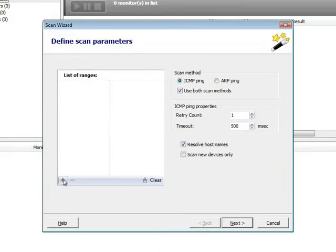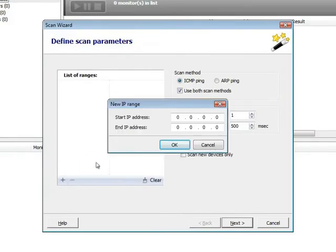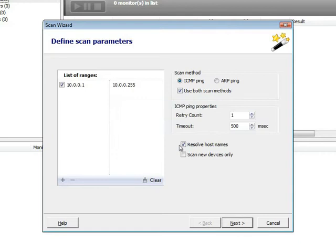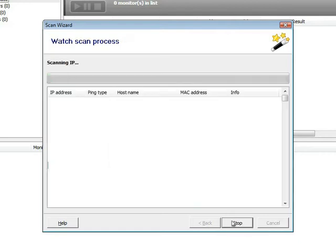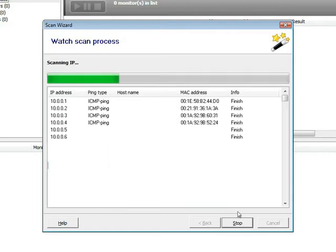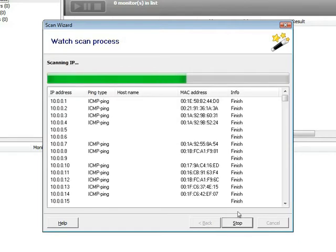Run Scan Wizard and set the scanning range. Scanning process is fast enough and takes only a couple of minutes.